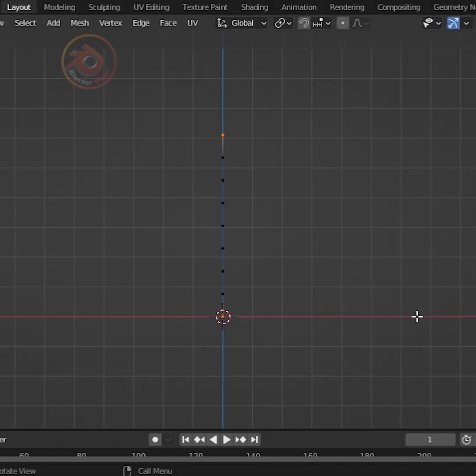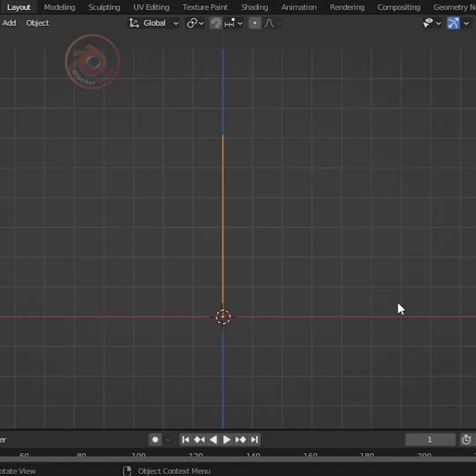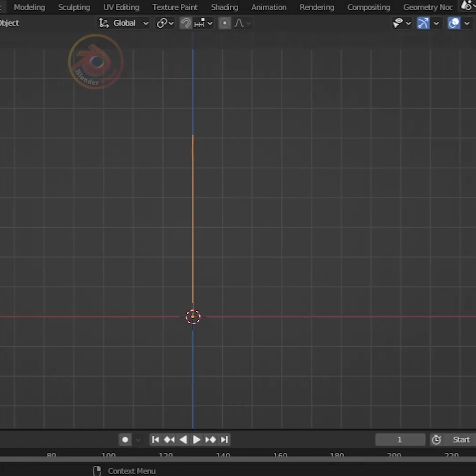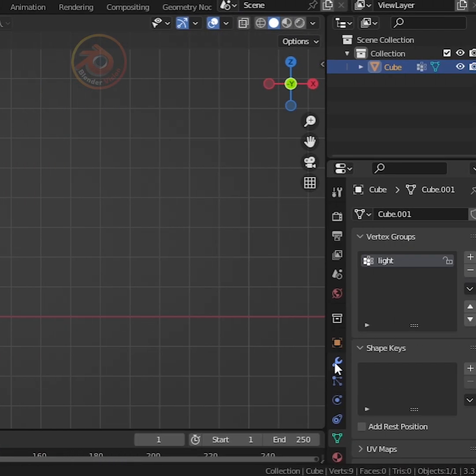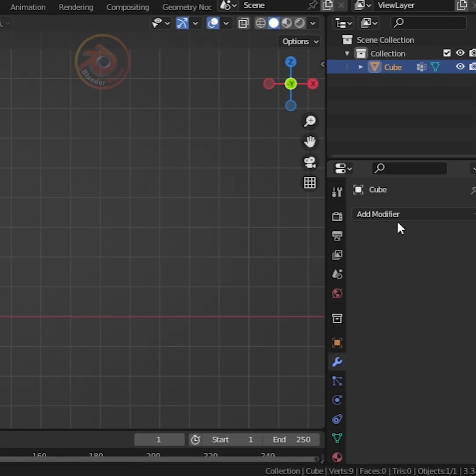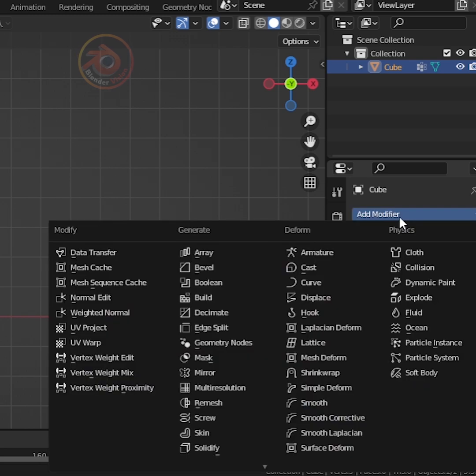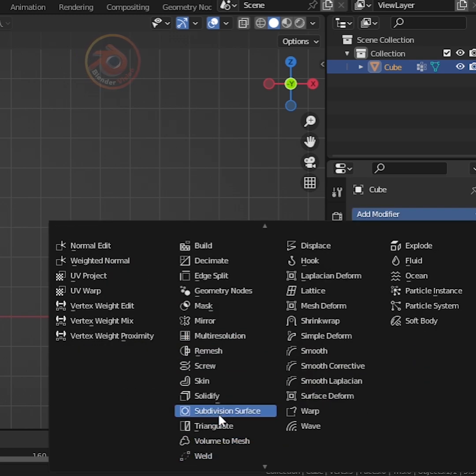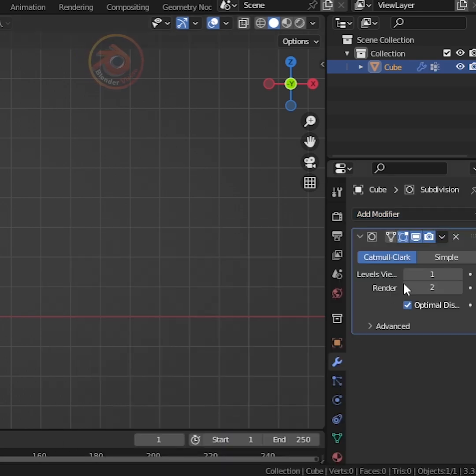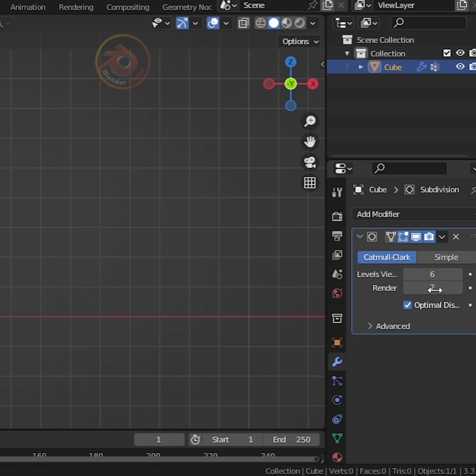Press Tab again to go back to Object Mode. Now go to the Modifier Properties and add a Subdivision Surface modifier. Set the Levels Viewport and Render values to 6.